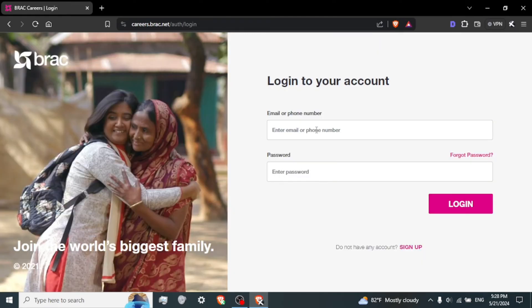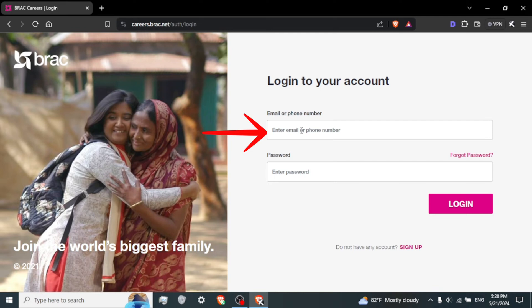Enter your credentials. On the login page, you'll typically see fields to enter your email address and your password. Input the email address associated with your BRAC Courier account in the designated field, then enter your password in the provided field.